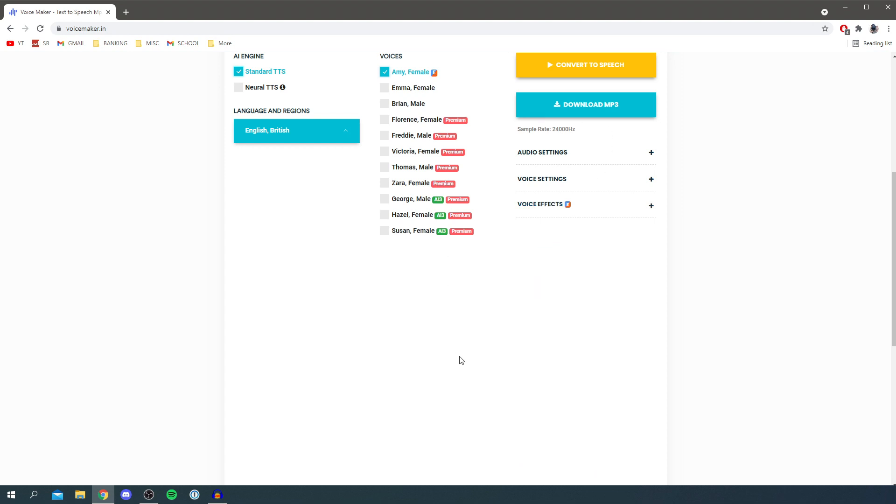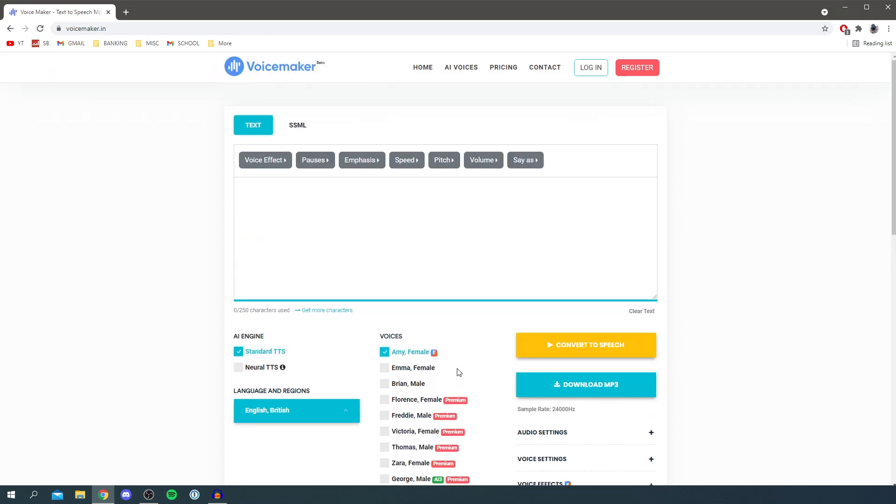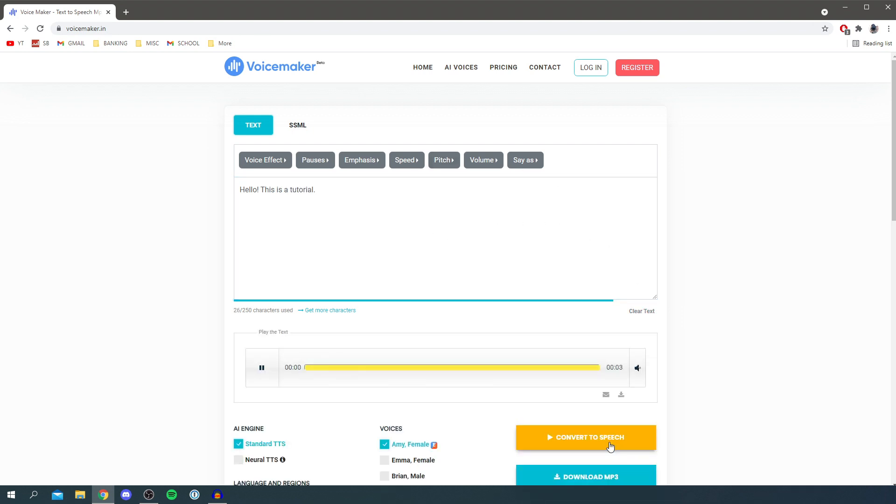So now let's show you how to actually use the text to speech. All you want to do is type something in like hello and this is a tutorial, and then all you need to do is click convert to speech. Hello this is a tutorial.